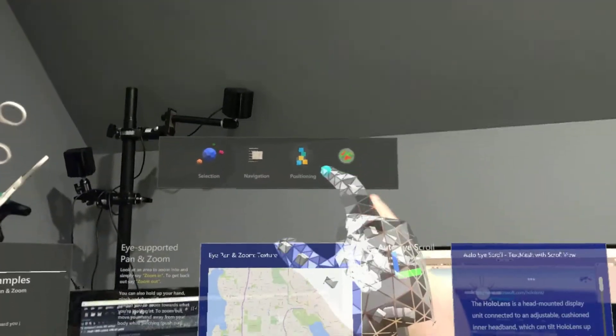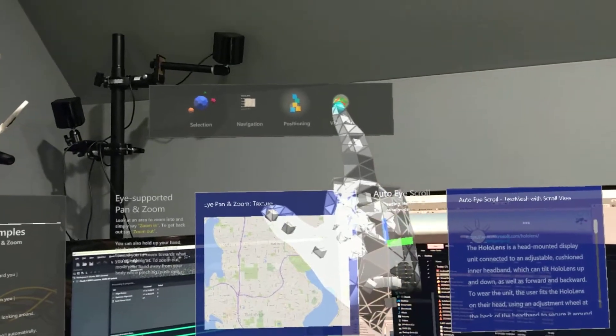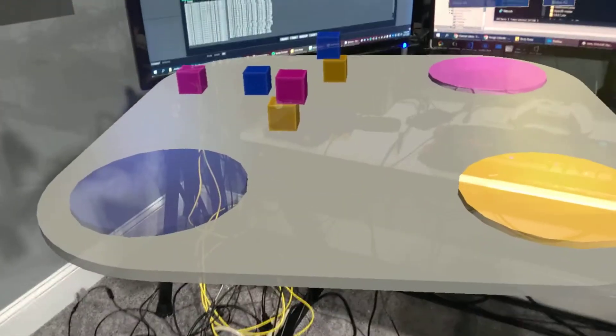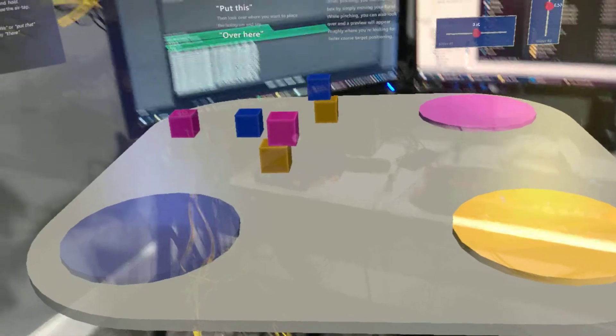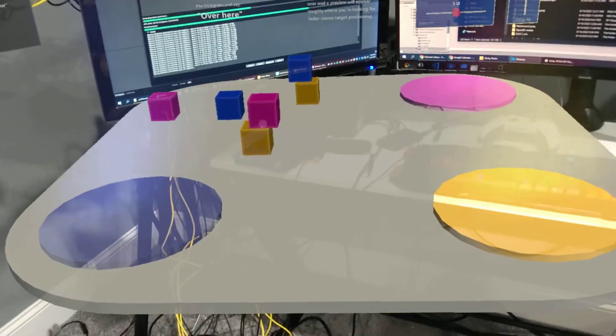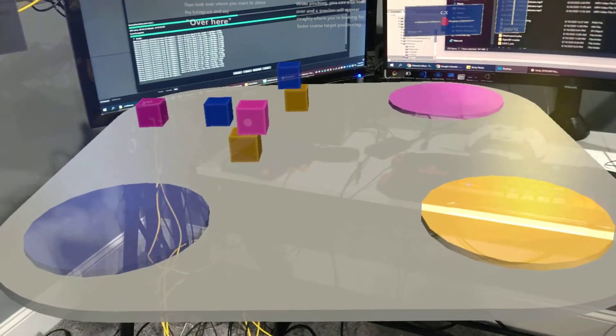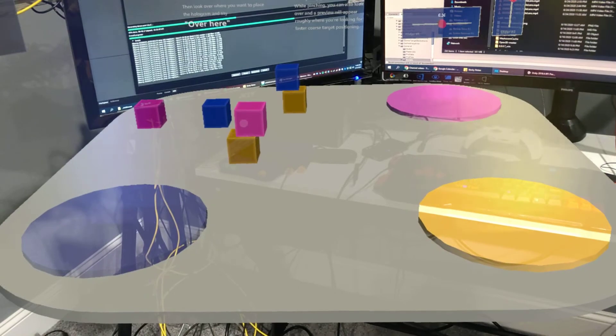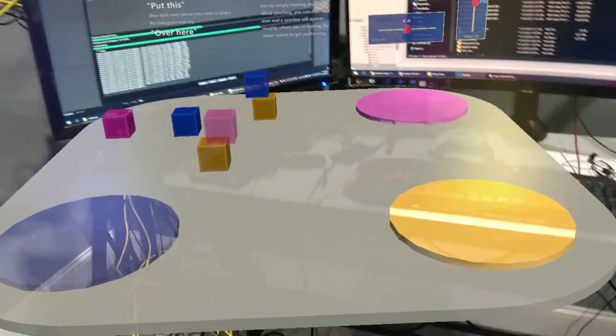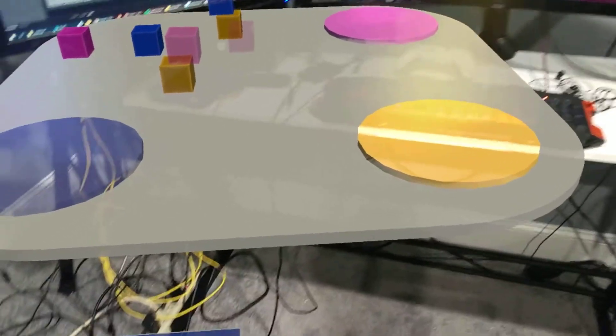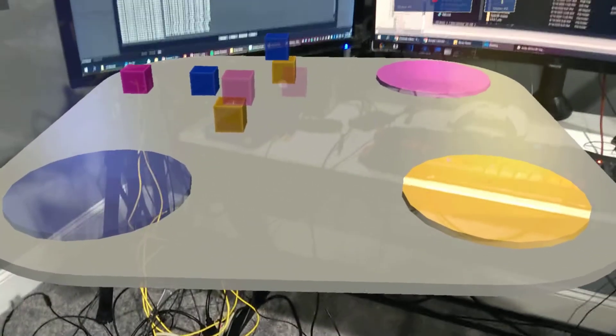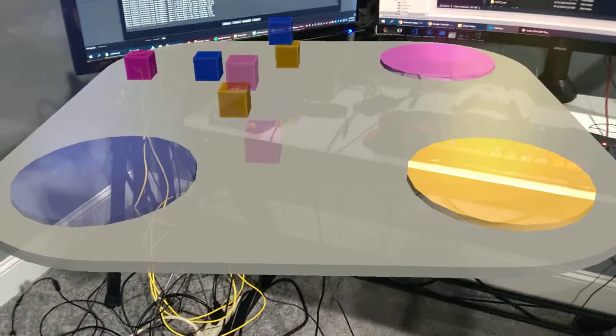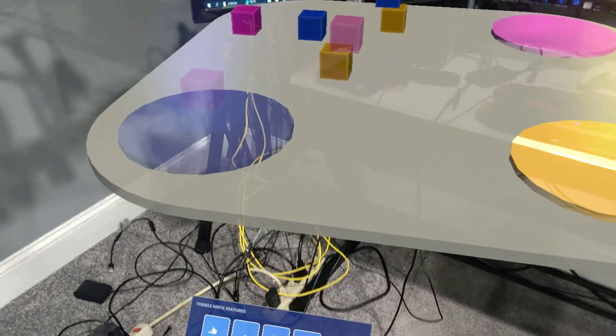I'm going to go to positioning. So the positioning one is pretty cool because it's 3D. So I can say put this. Put this. I think the problem is the voice commands are terrible. So I can look around and see where I want to put it. So I want to put it on this blue thing.